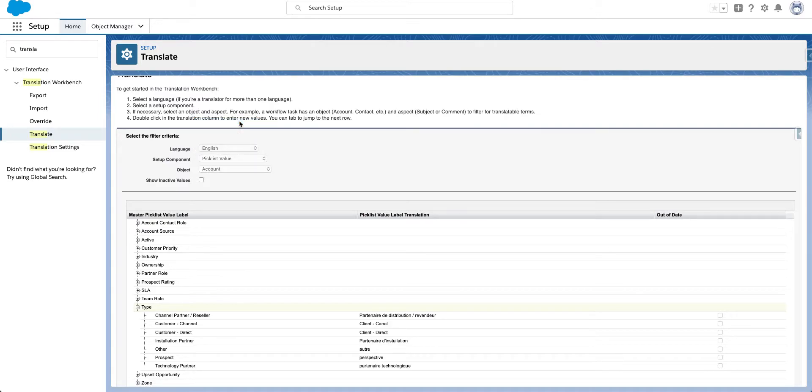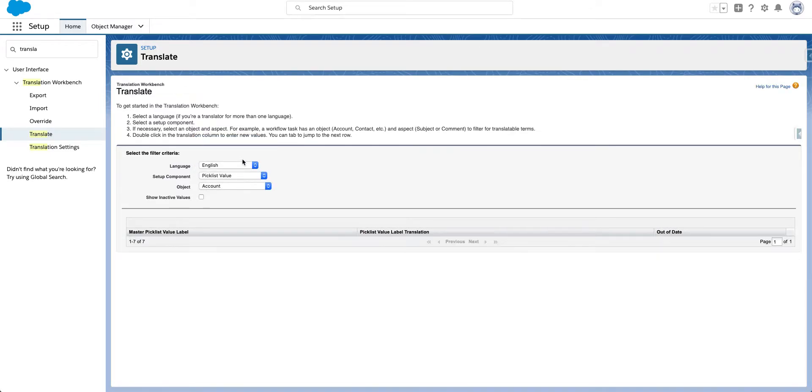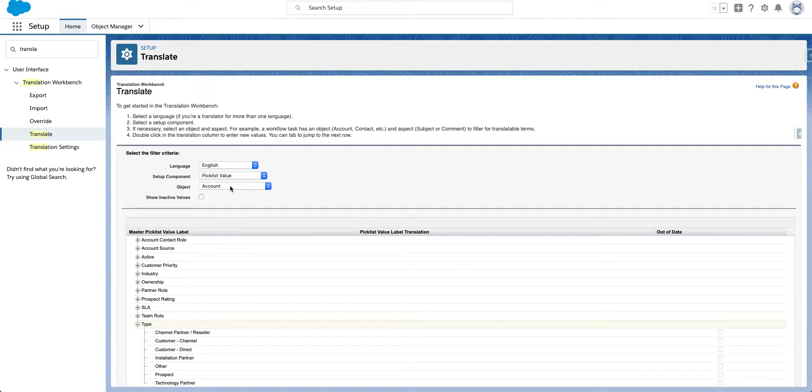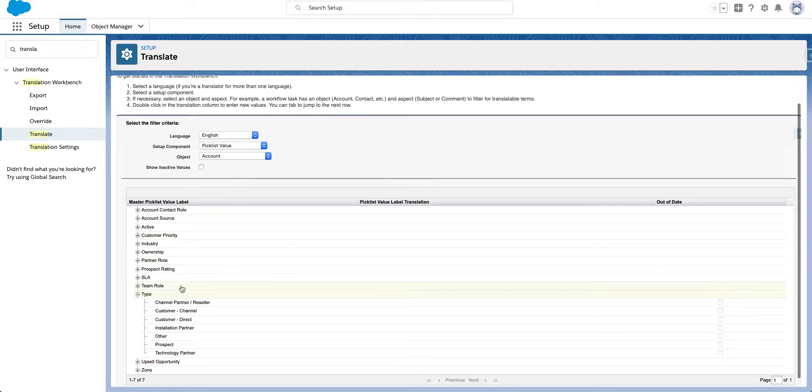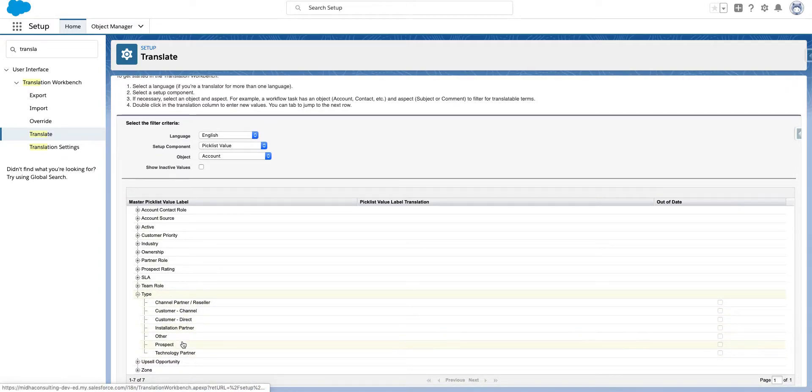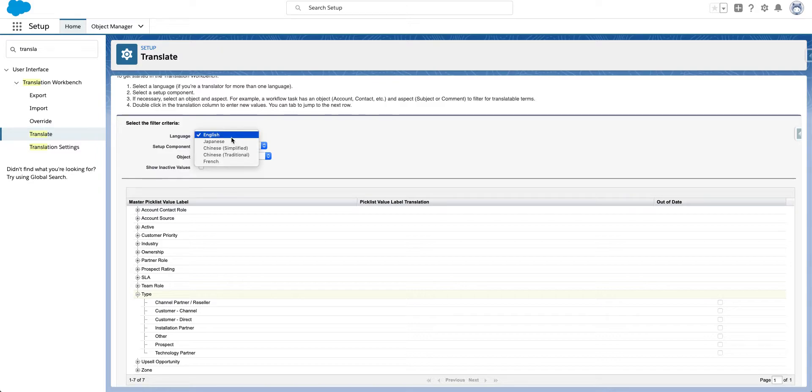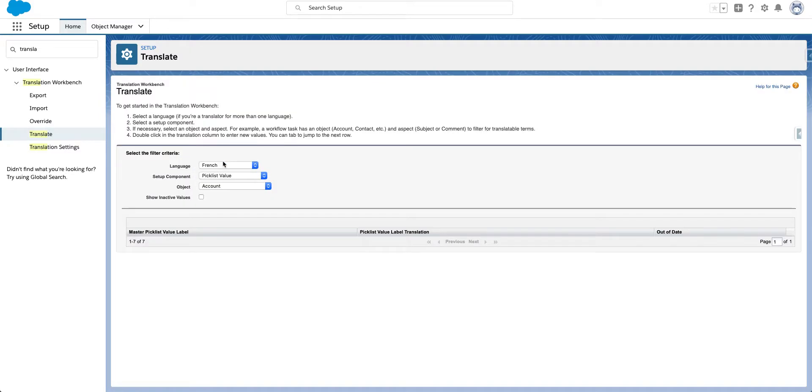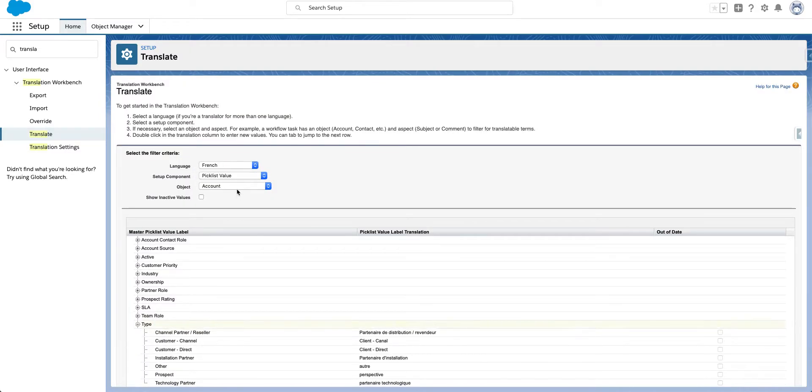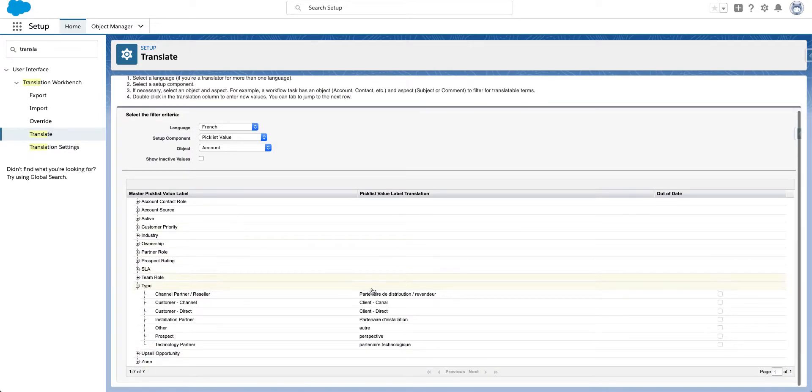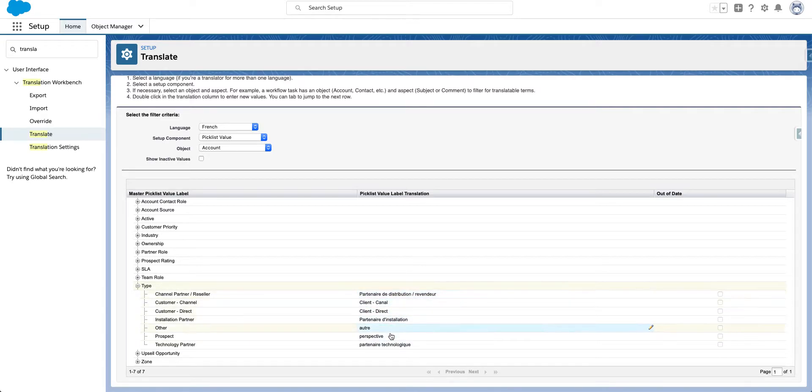If I choose English and I choose the component of picklist value and then account you can see these are my picklist under type. However if I choose French and then I choose account these are the converted picklist values in French.